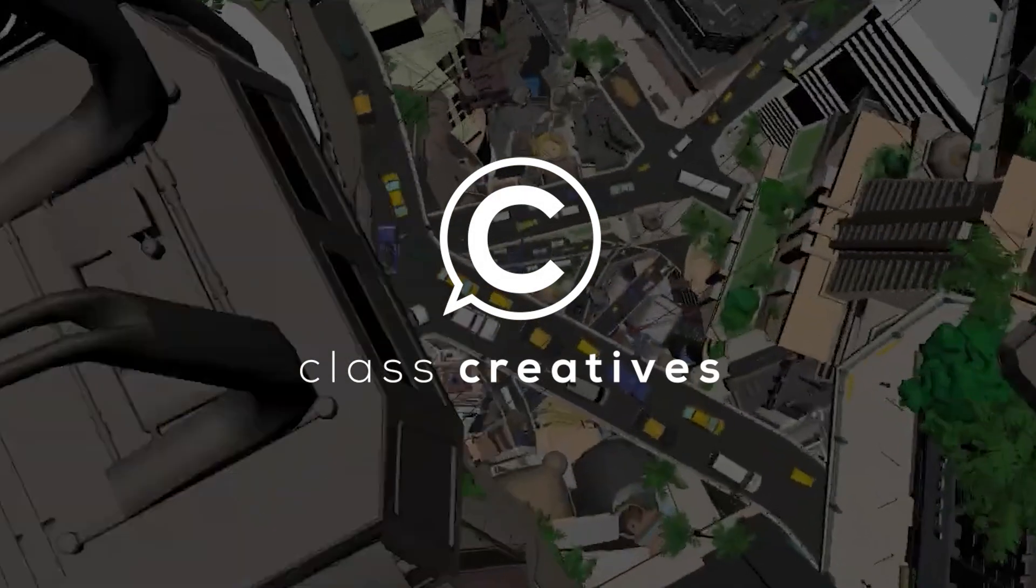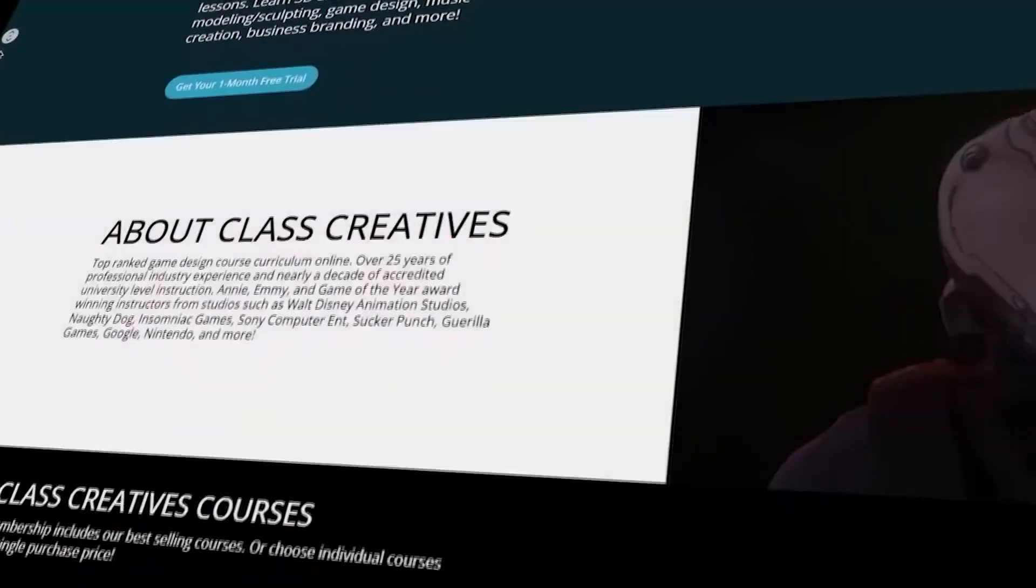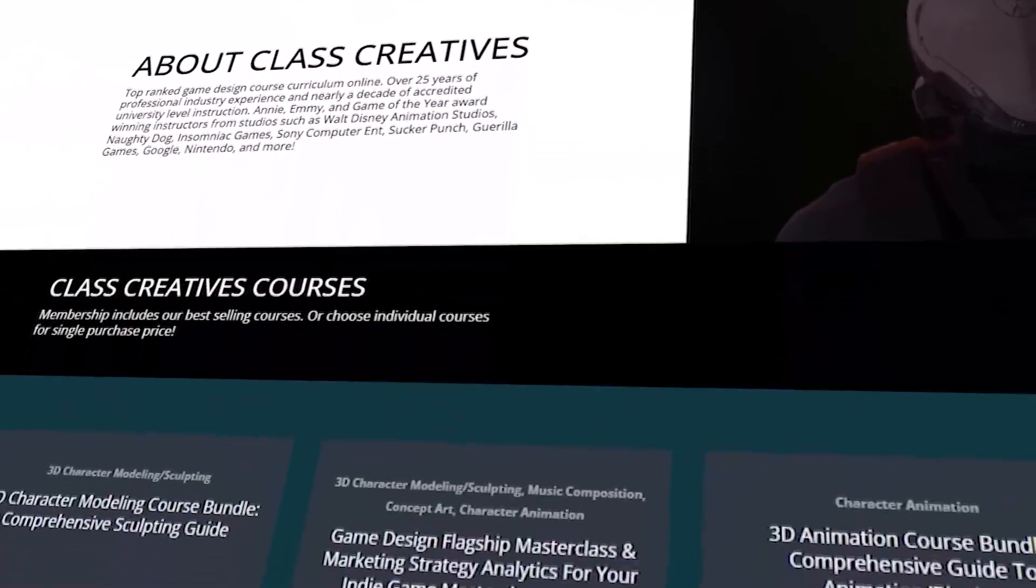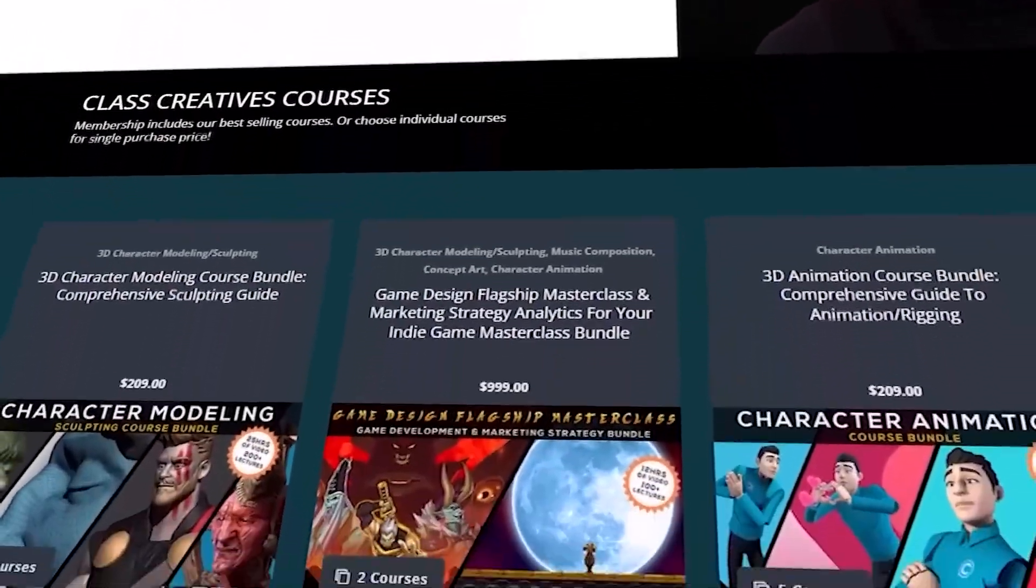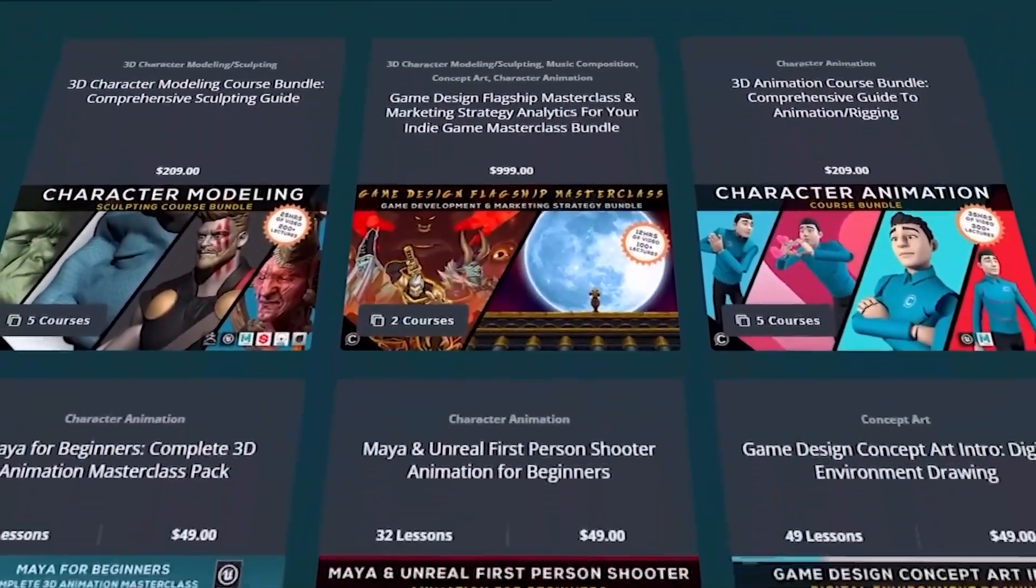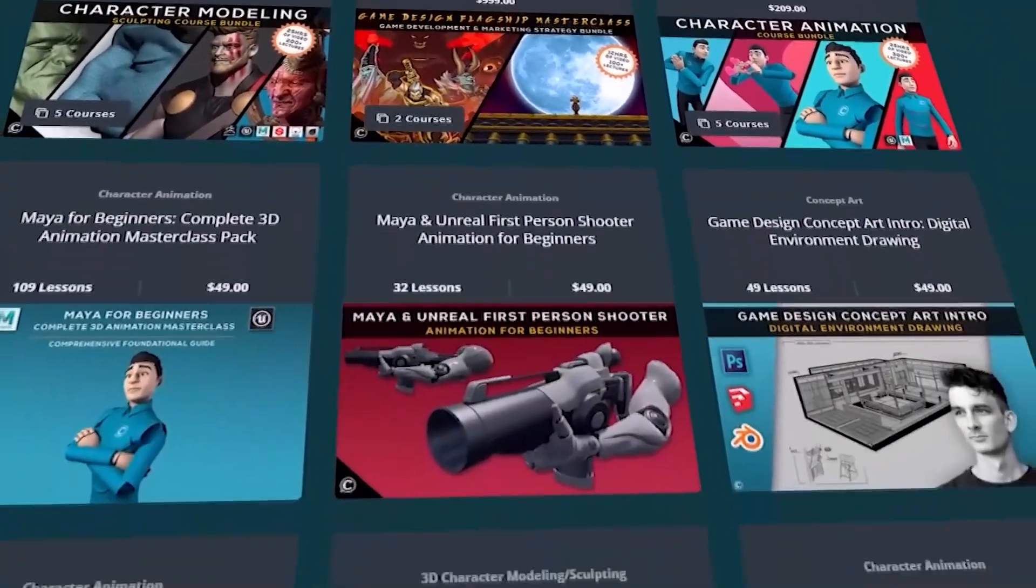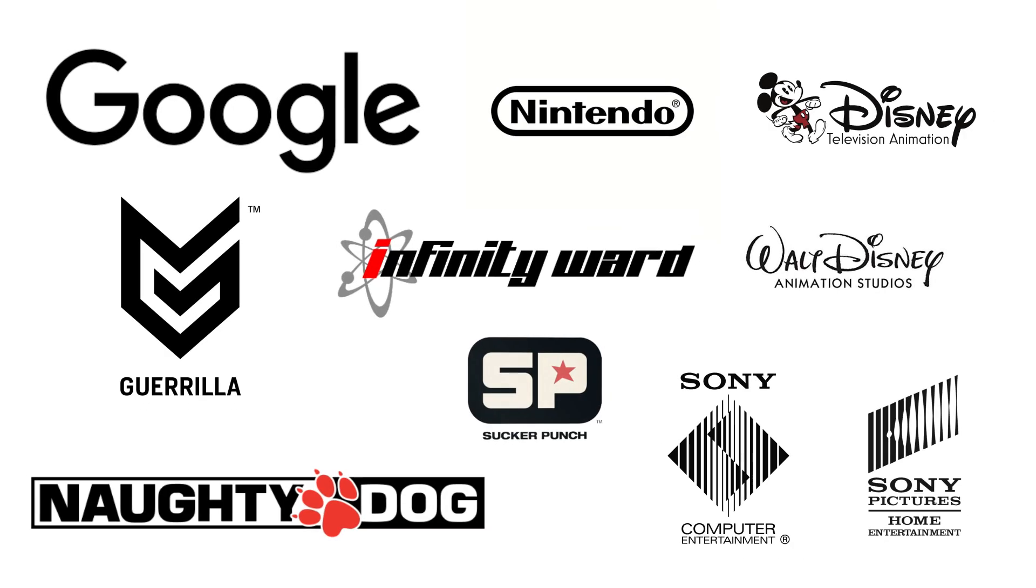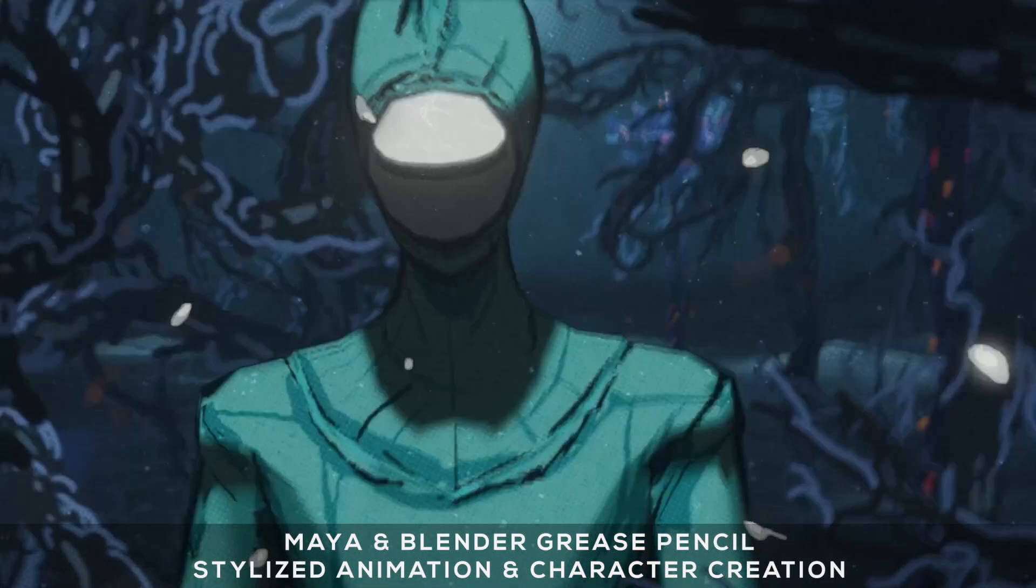Quick pause to tell you a little bit about Klaus Creatives. They offer a top-ranked game design curriculum online. All courses are taught by industry veterans with experience from studios such as Disney, Naughty Dog, Insomniac, Google, and more.